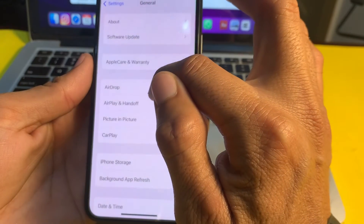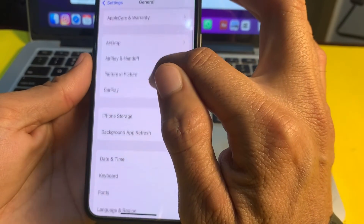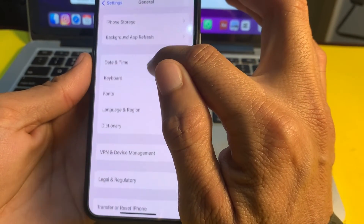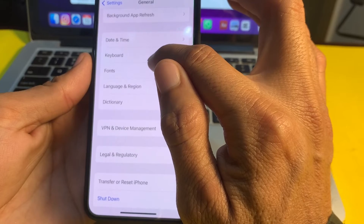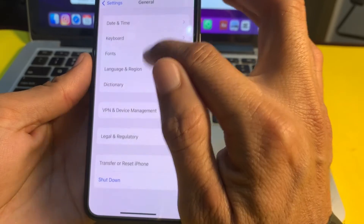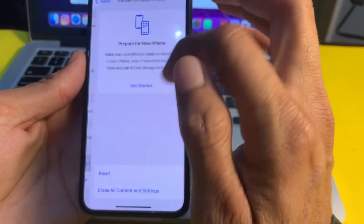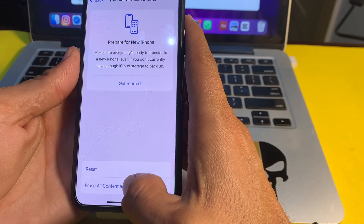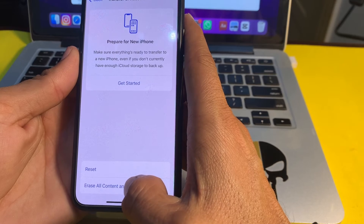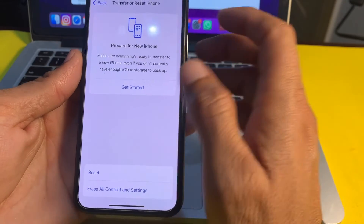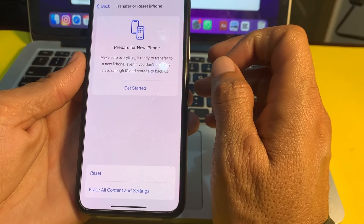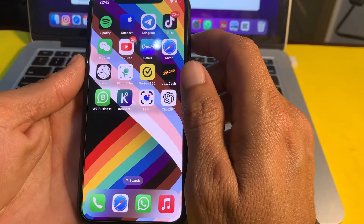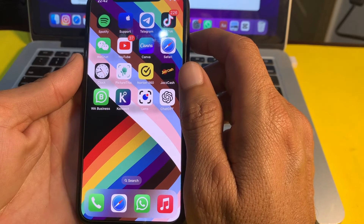If you are still having this problem, open Settings, tap on General, scroll down and tap on 'Transfer or Reset iPhone,' then erase your iPhone device to factory reset it.